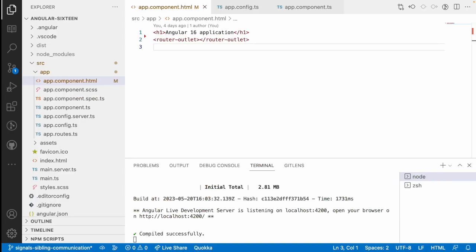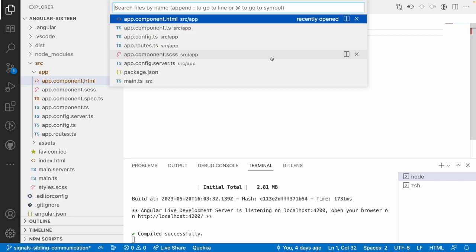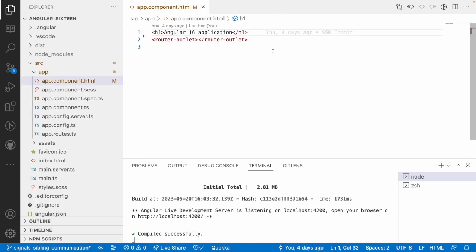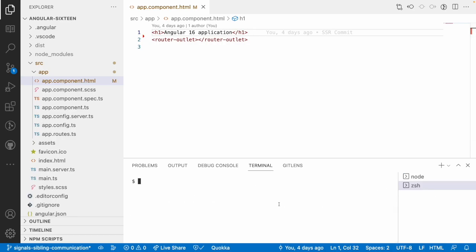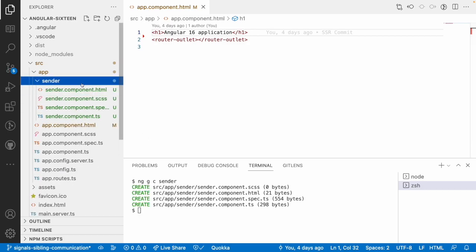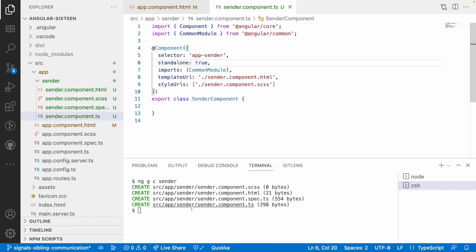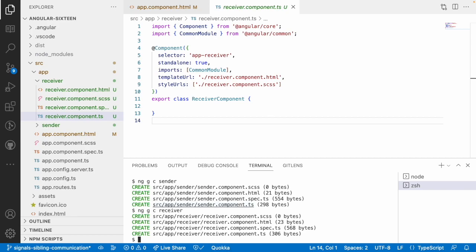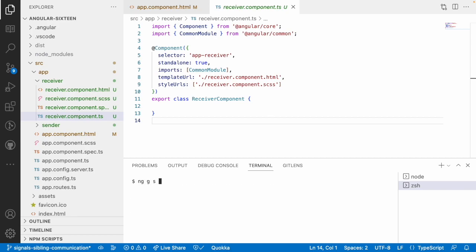Here I have an Angular 16 application already created — you can see this in the package.json. Since I'm using Angular 16 with standalone components, when we run the component generation command it automatically generates a standalone component. Let me create a sender component — it got created with the standalone property. Now let me create a receiver component, also as a standalone component. Now I'll generate the signal service using ng generate service.